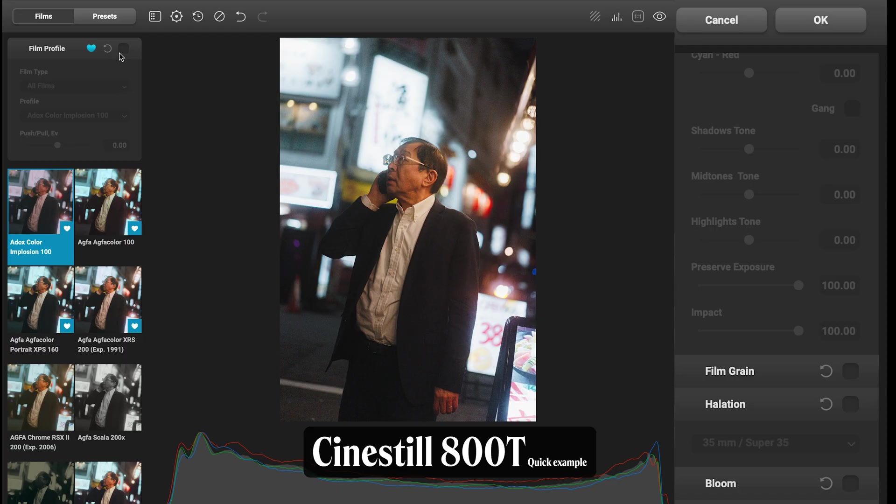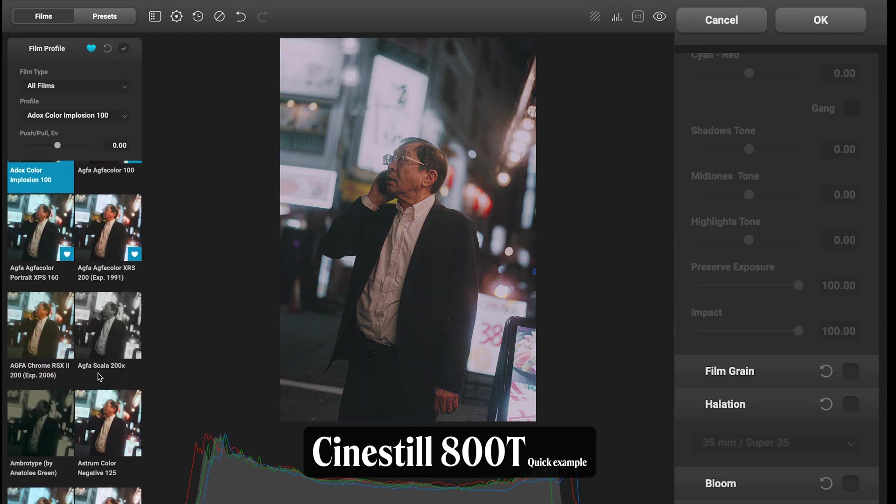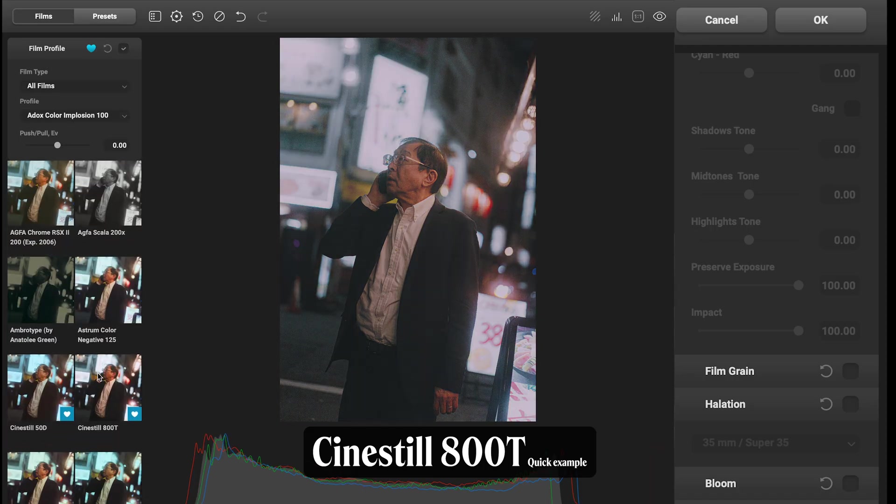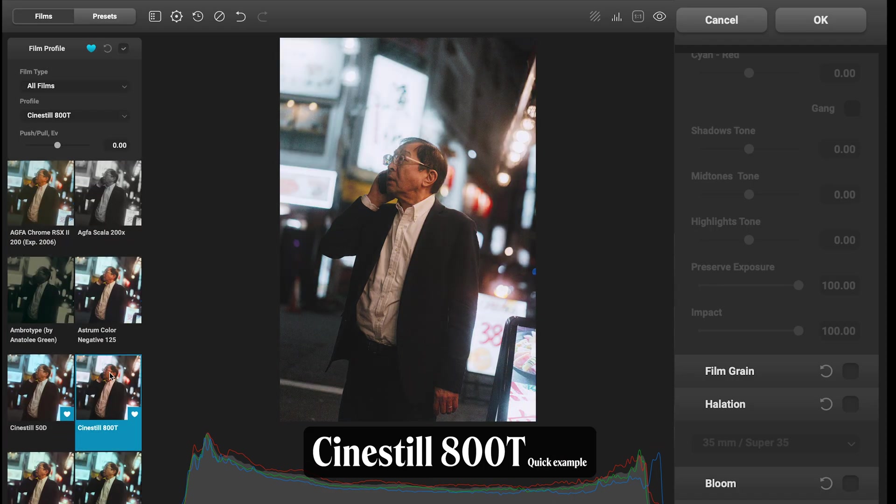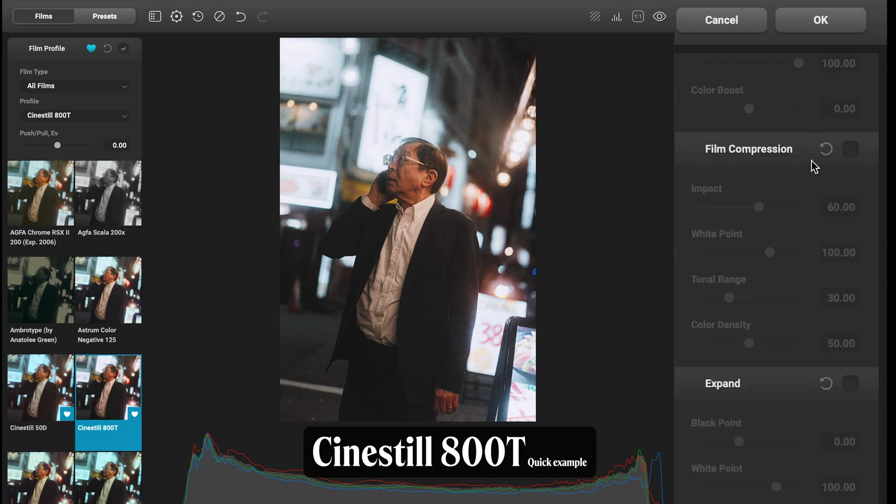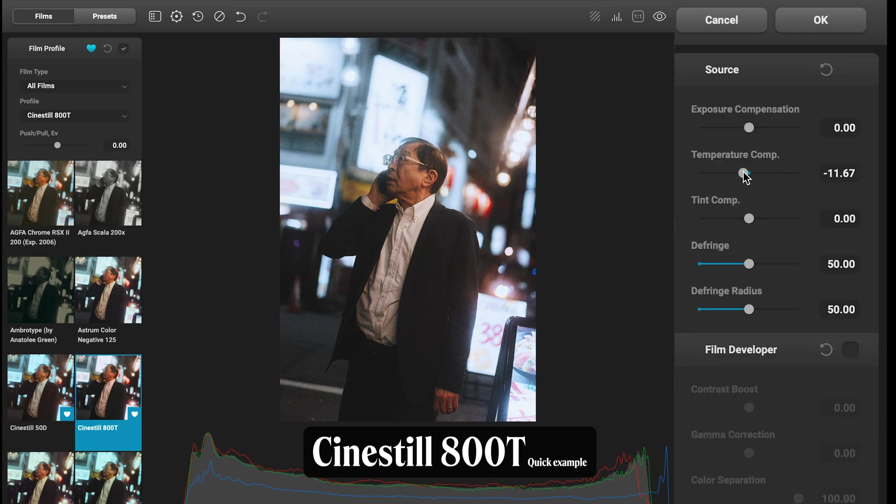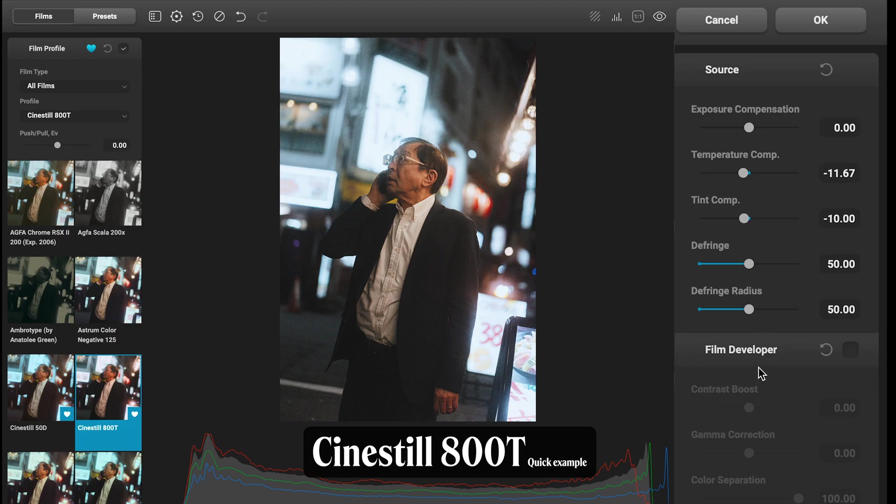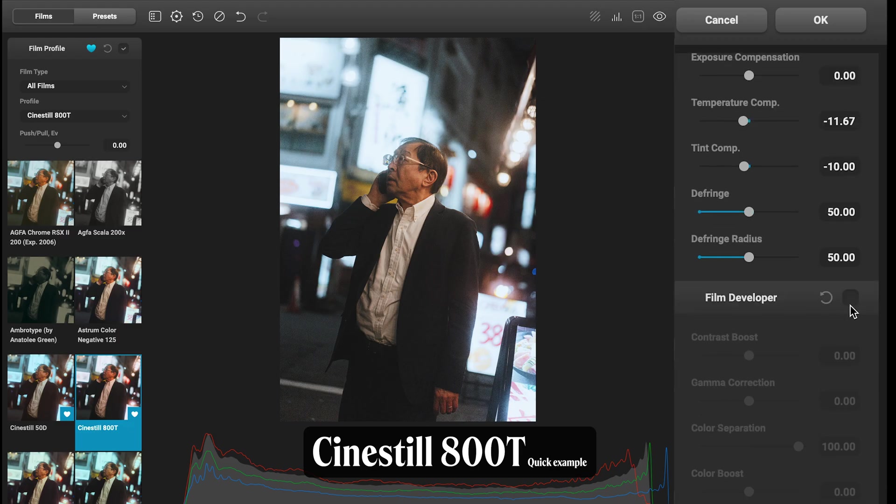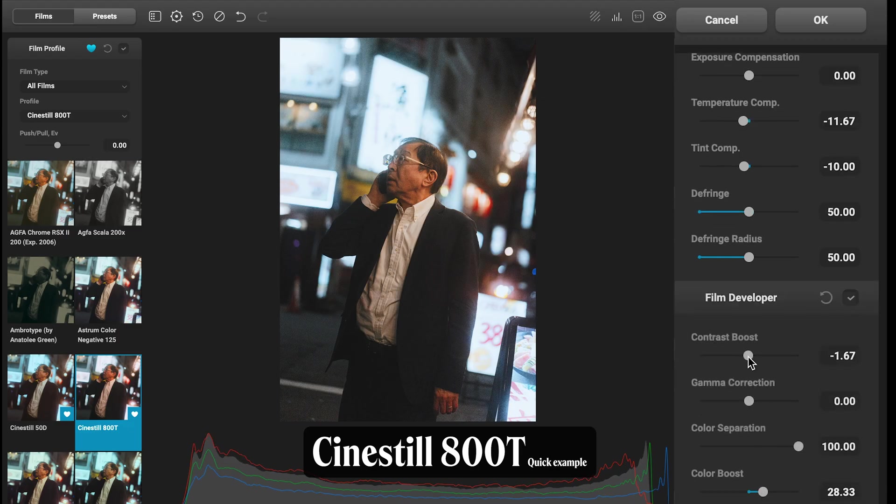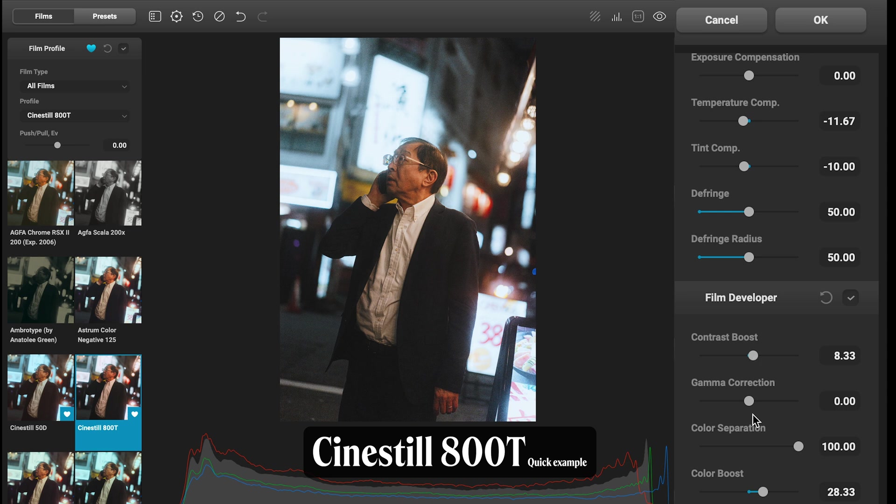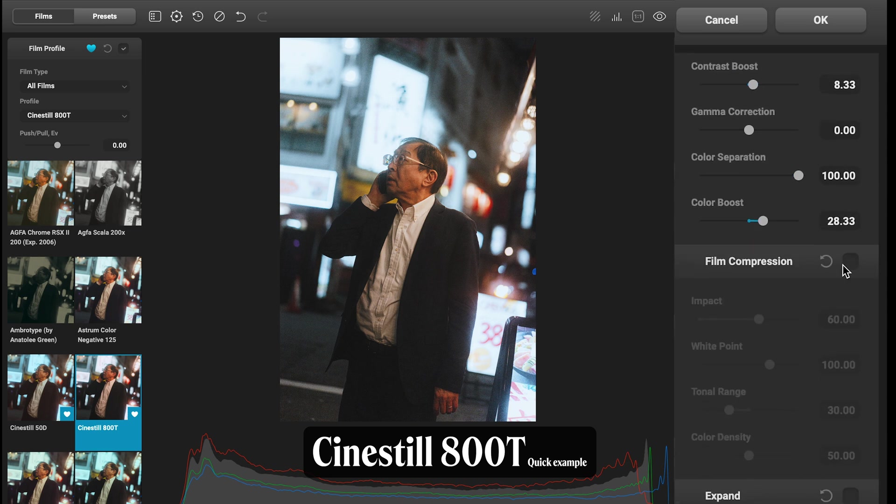Another quick edit. This one I'm going to go for Cinestill 800T. Starting with our Source, I might just tweak my white balance a little bit. Film Developer, I'm going to boost the color, maybe add in a tiny bit of contrast.